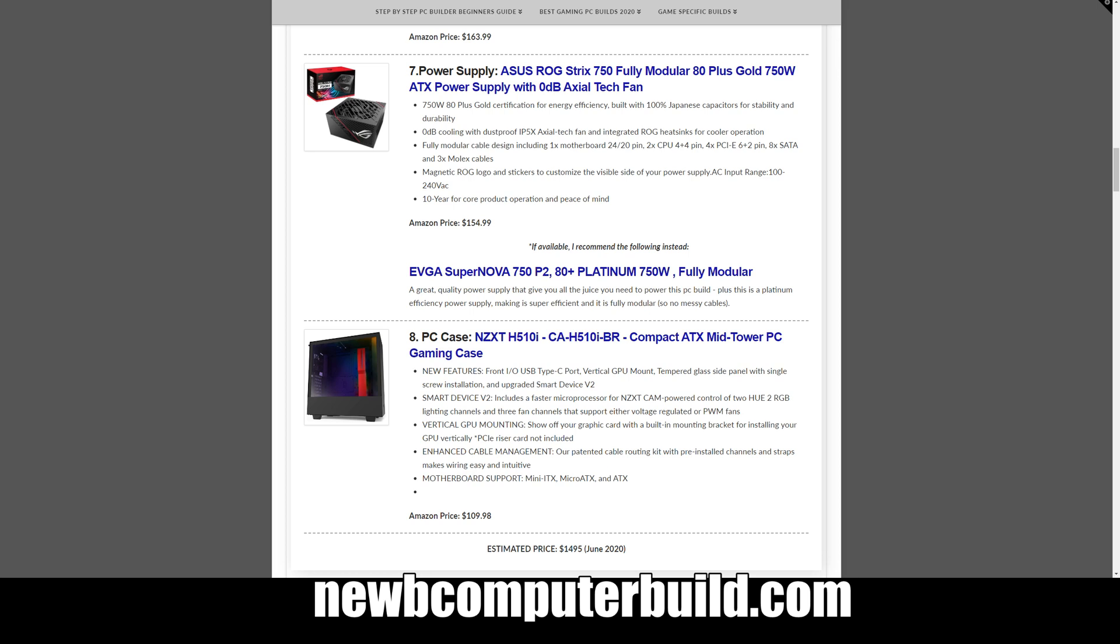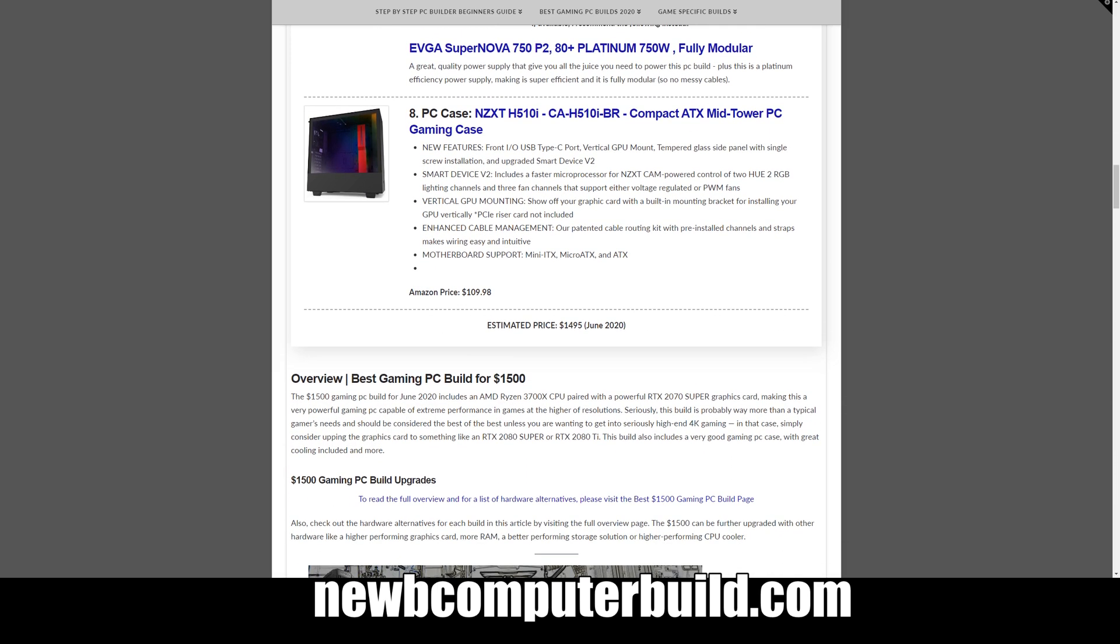What we have this month is the ASUS ROG Strix 750 fully modular, it's an 80 Plus Gold rated one so it's highly efficient and this comes in at $154.99, and in my opinion is a little more spiffy looking than most power supplies anyways. The case I have here is one of my favorites, the NZXT H510i. This is a really slick looking case, I quite like this case, comes in at $109.98. For a total of $1,495 is the estimated budget for this build this month, we come in just shy under our $1500 budget.